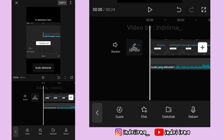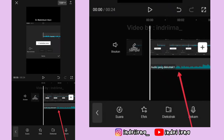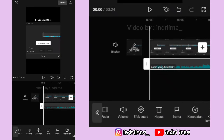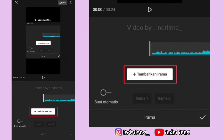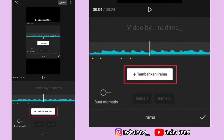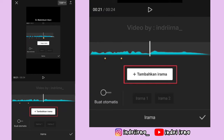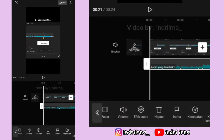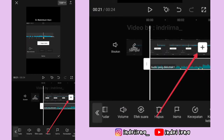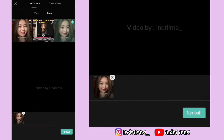Pilih ekstrak audio. Terus klik audionya, pilih irama. Ikutin titik kuning yang ada di videonya dan klik tambahkan irama sampai akhir. Kalau udah pilih checklist, klik tanda plus yang di samping.